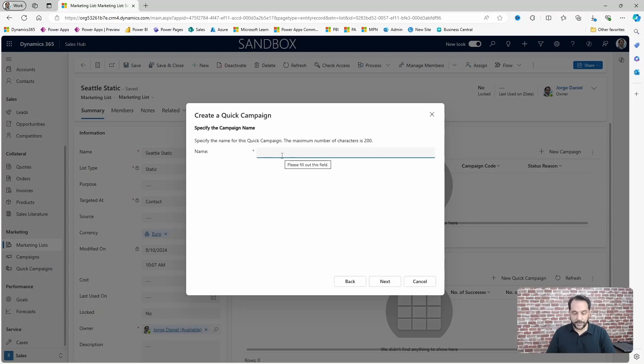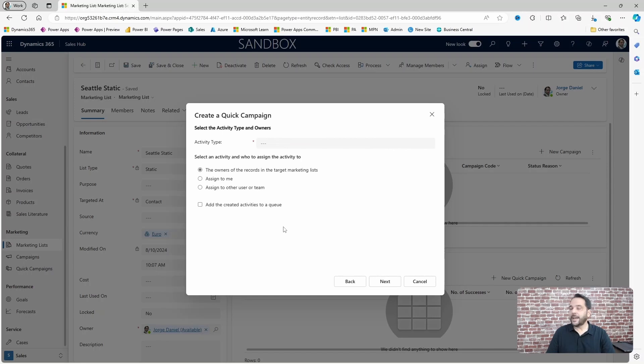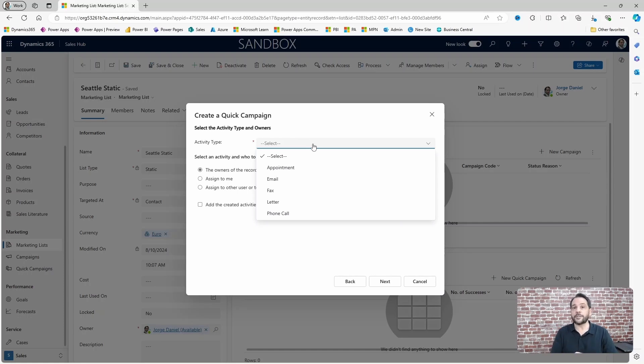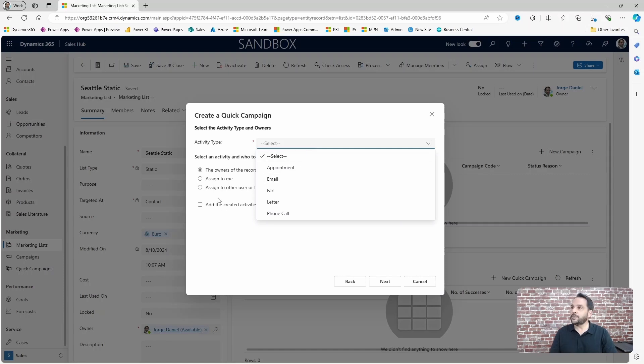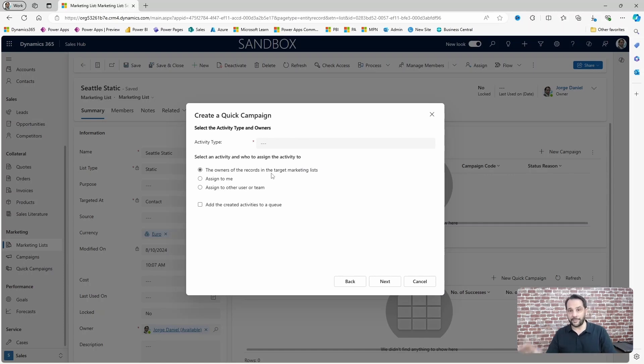You have to name it - email Seattle - and you can choose from a few activity types. While email may be the most common, the phone call option can be interesting as well, especially if you consider the option to assign to the owners of the records. This way you are creating those phone call activities so that your team can follow through.